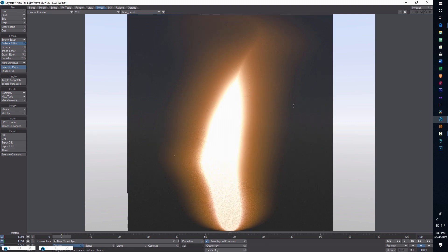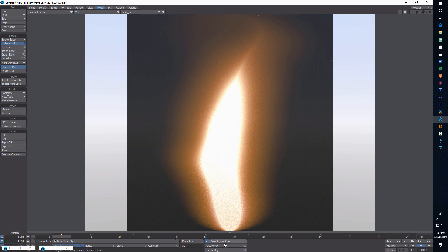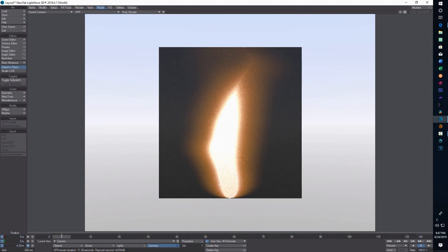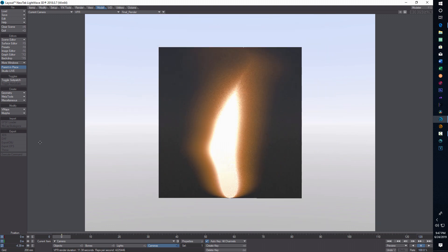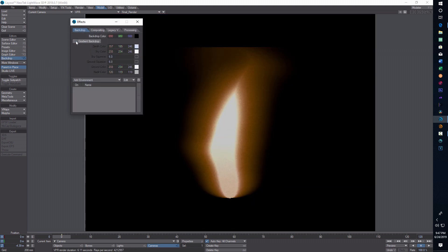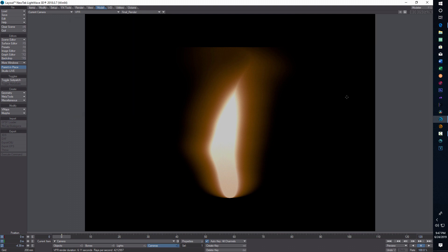If I go into VPR, there is my torch, my flame. I should be able to back out from this a little bit. One thing I can do is go into backdrop, turn off the gradient backdrop, and there's my flame. I can resize this flame hitting the end of my wall there.